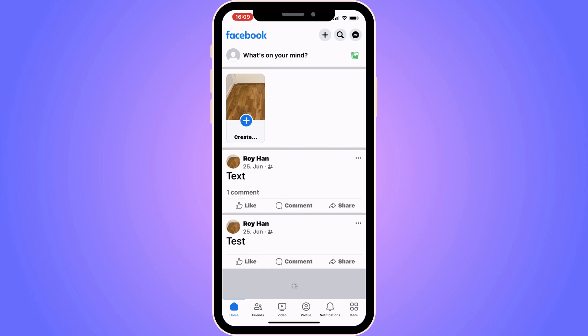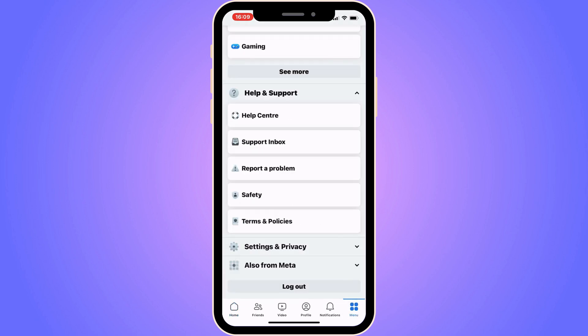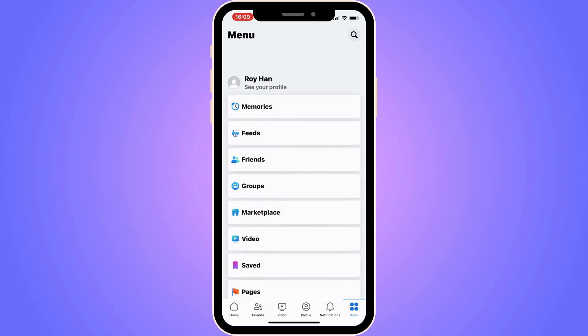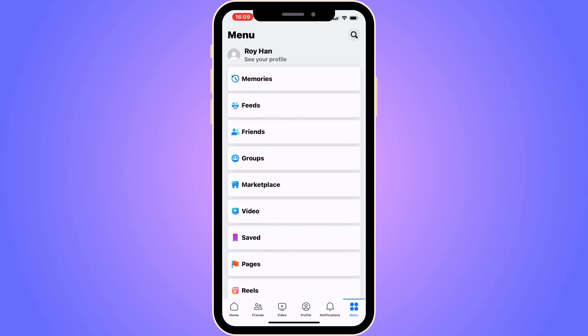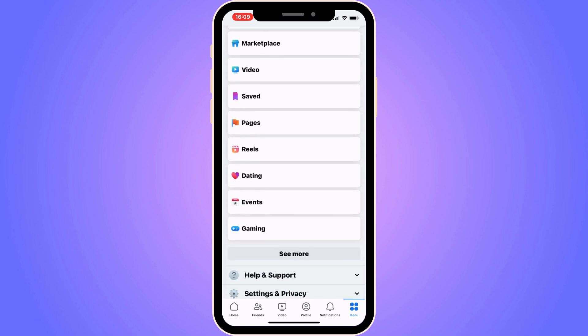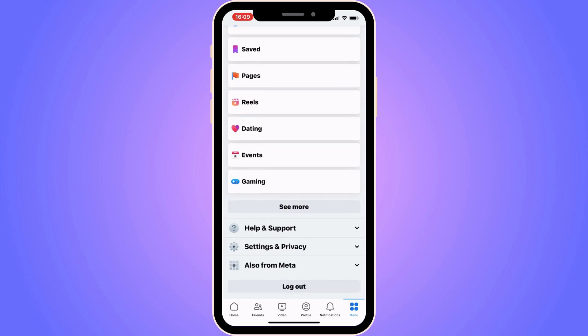First, click where it says Menu in the bottom right corner. For some of you it might appear as three lines and may be in the top right corner instead. Just click there and you should be taken to this page right here. Now scroll down.